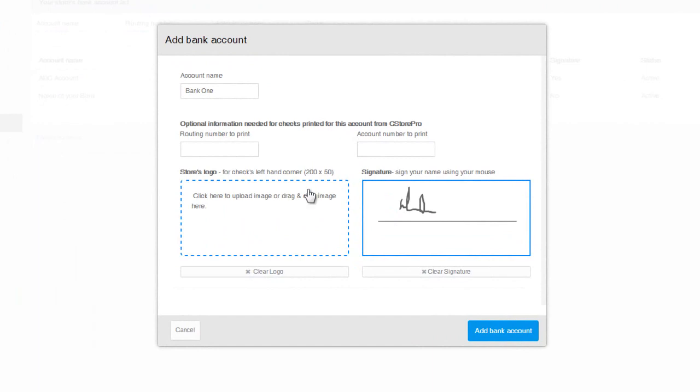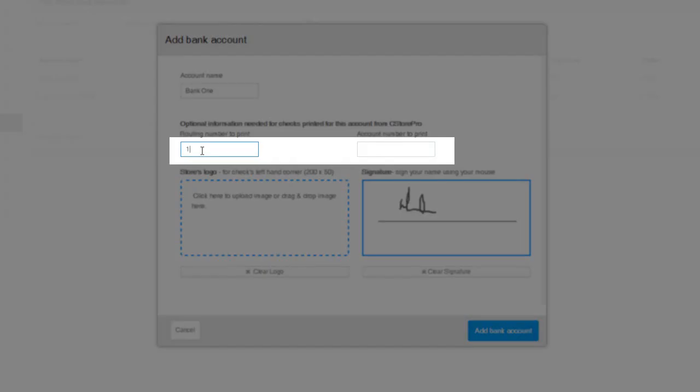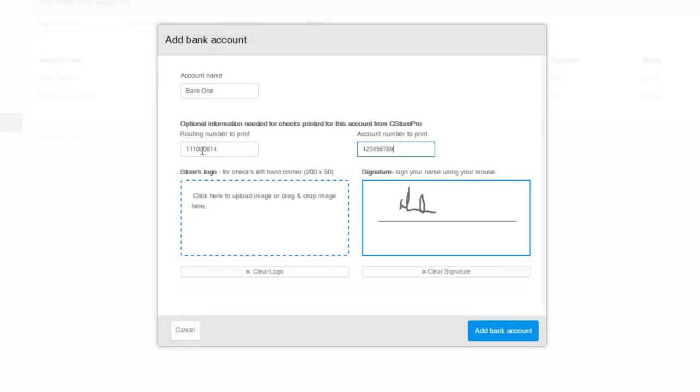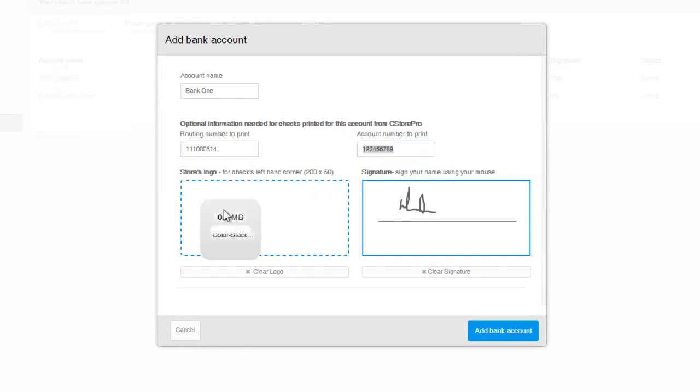And if you have a blank check template, you can specify the routing number, account number, and even upload your company logo or address.